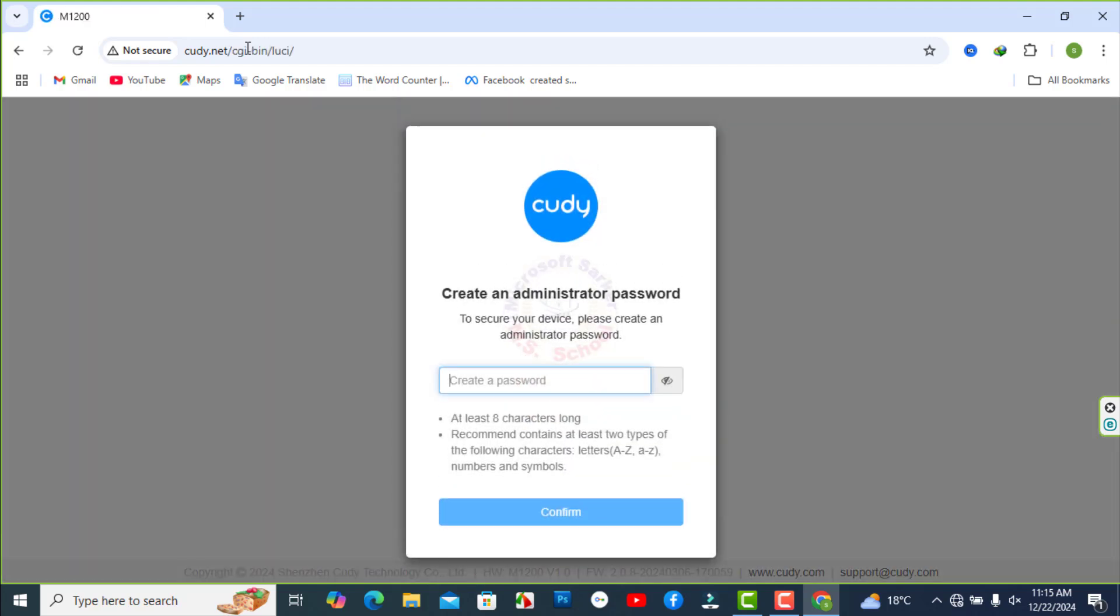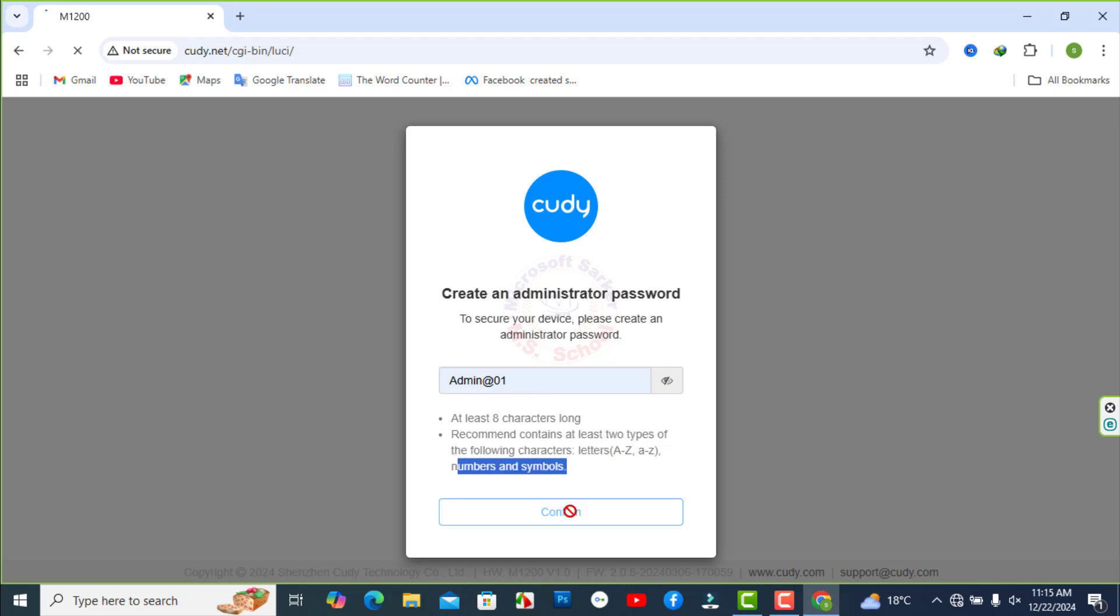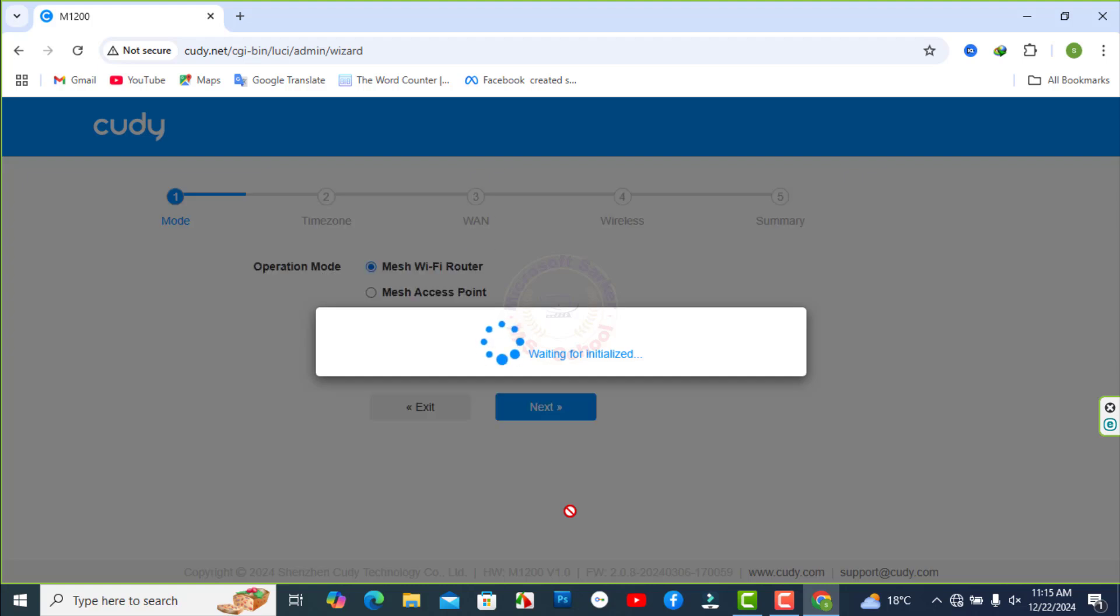Now create an admin password as a capital, small, and special letter with the number. Next click.